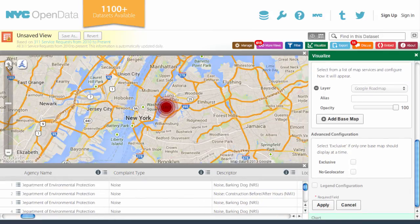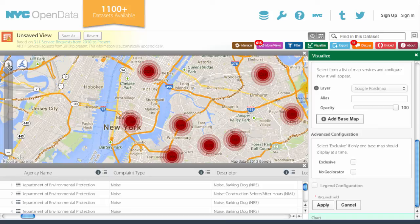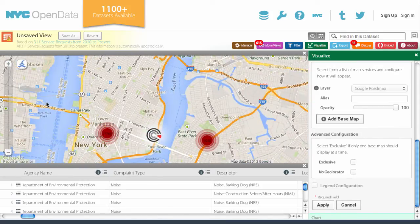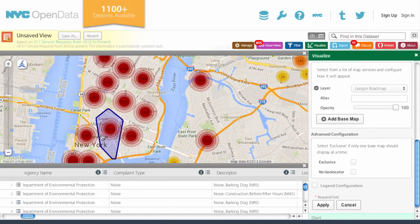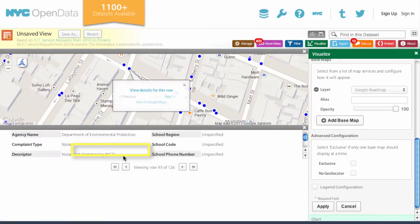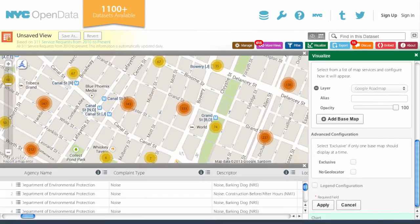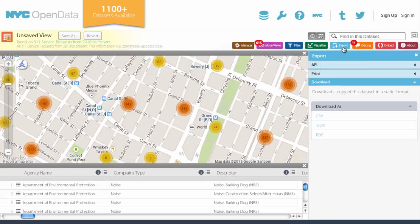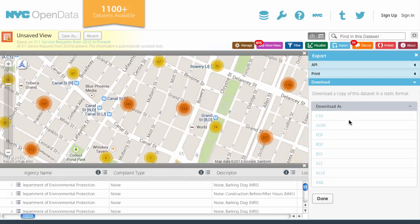You can zoom in and click on the red circles to see exactly where the noise complaints are — by neighborhood, by street, the exact location, and the type of noise. You can also export all the data into an Excel file or other format. This easy-to-grab tool makes the Open Data Portal an ideal starting point for further exploration.